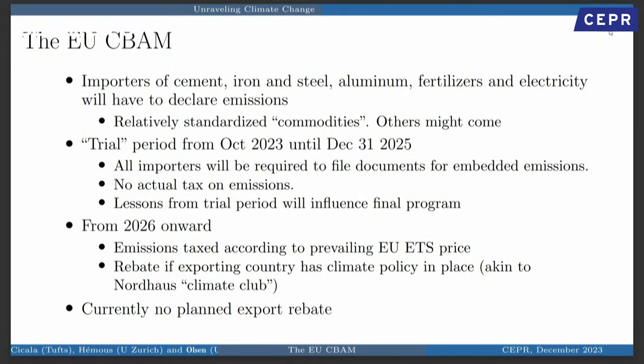Let me briefly talk about the EU CBAM. It is a several-stage rocket with a trial period running from now until the end of 2025, covering only some industries: cement, iron, steel, aluminum, fertilizers, and electricity. These are relatively standardized commodities, which should be easier to check.